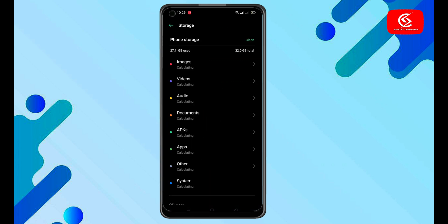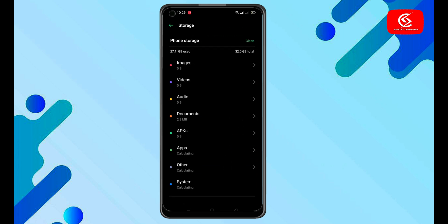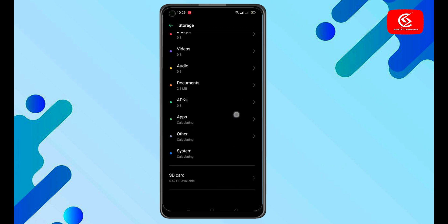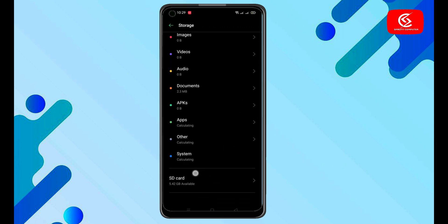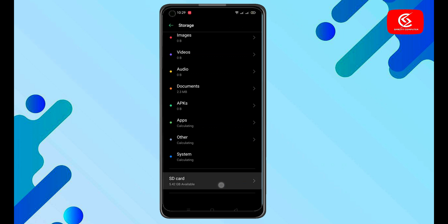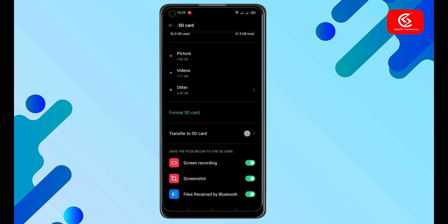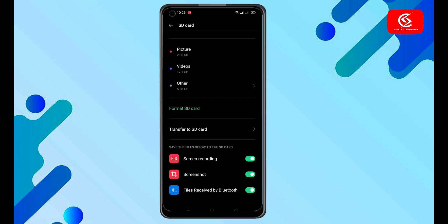Click on storage and scroll down. Click on SD card option.